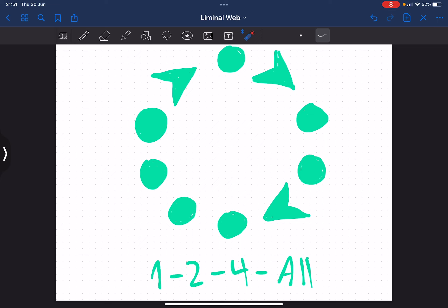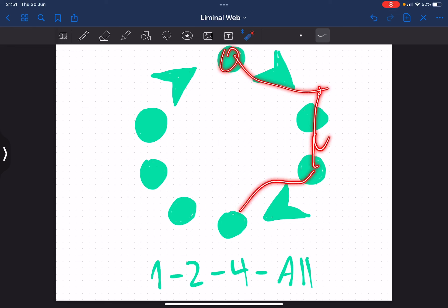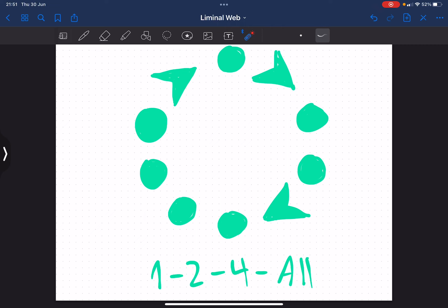If you've ever sucked at dancing and looked at how to do a waltz or a box step, you'll see these little feet on the floor. And you go, oh, move your feet like this, left foot, right foot, 1-2-3, 1-2-3, 1-2-3.